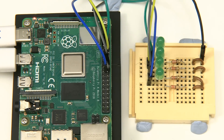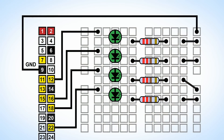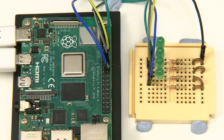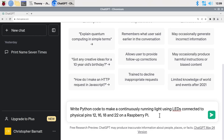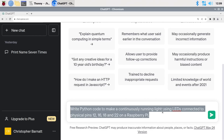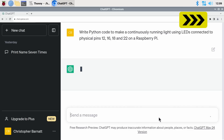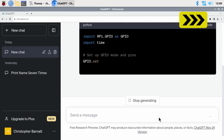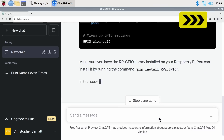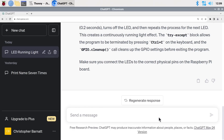Let's now try something harder. I've added three more LEDs, which are wired up to the Pi, and I'm going to ask ChatGPT if it can code a running light. Just to note — I planned to use five LEDs but I've lost one of my current limiting resistors in the carpet. Let's test ChatGPT by asking: please write Python code to make a continuously running light using LEDs connected to physical pins 12, 16, 18, and 22 on a Raspberry Pi. Let's press Enter and cross our fingers. Whilst this is generating, note that from this point forward I've no idea what's going to happen — this is very much an experiment.